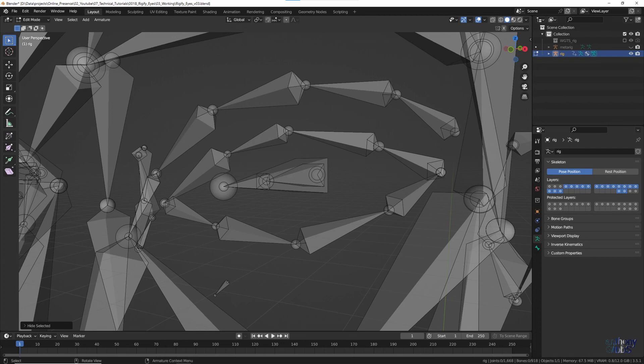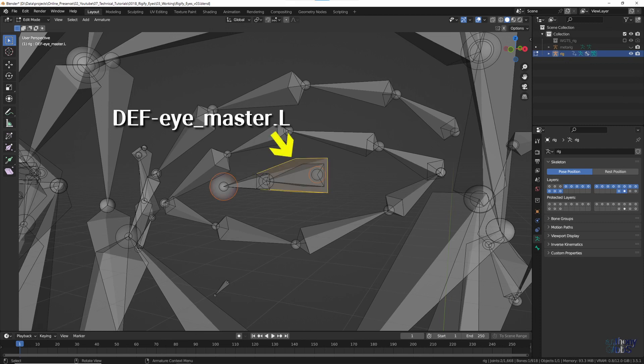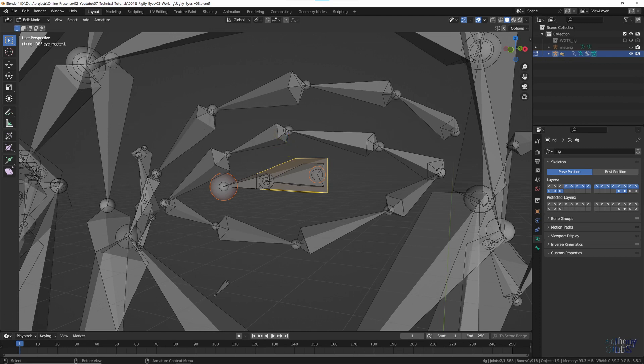Focusing just on the eye, I've hidden the main head and jaw bone here as well, so it's easier to see. Each eye has three main deformed bones. The Def Eye Master, which moves the others when the whole head is moved around.